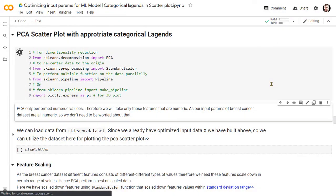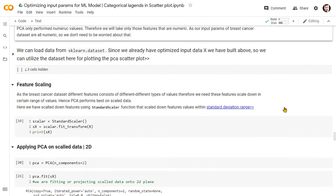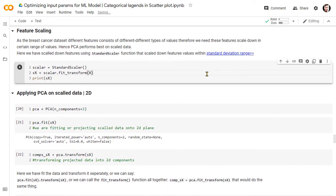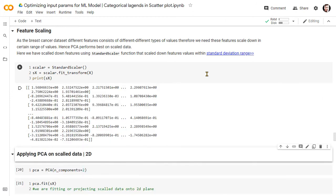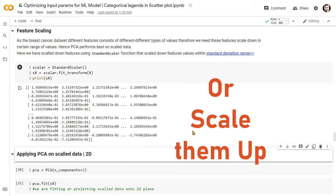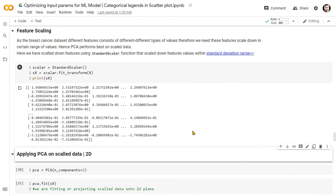Now let's begin the actual procedure. First, we will import all required libraries, including some libraries shown in the previous video. For passing the data into the PCA for dimensionality reduction, we should scale it first, because there are different types of values in the dataset — some are very large and some are very small, and the feature units are also different. So we need to scale them down to a specific value range so the PCA model performs better. Here we have scaled the data using scikit-learn's StandardScaler function, which scales the dataset within the standard deviation range under the bell curve. Read more about feature scaling techniques on our blog — the link is in the video description.